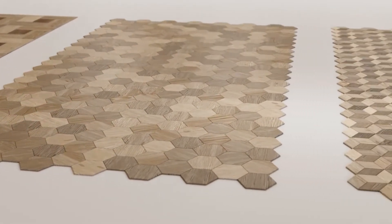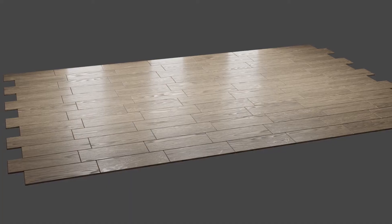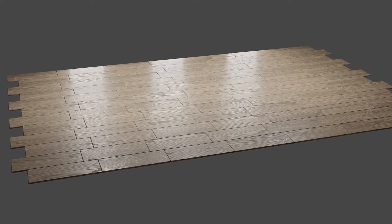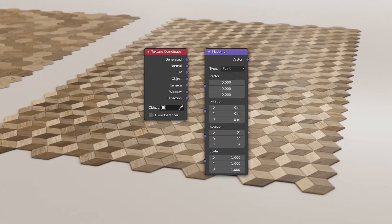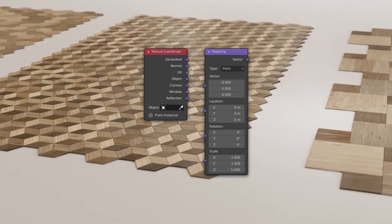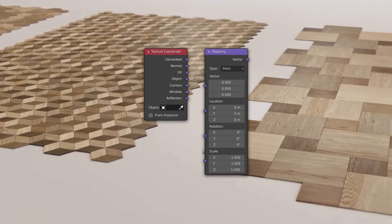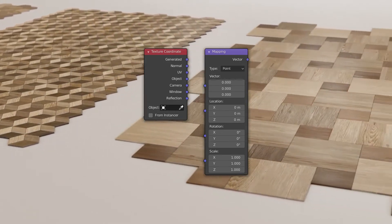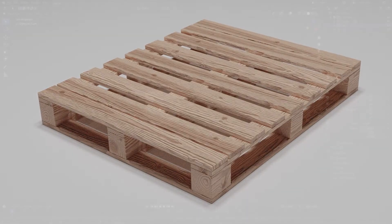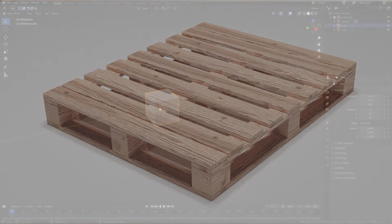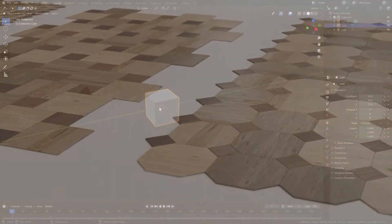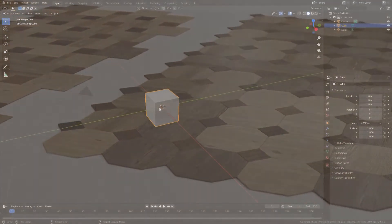To improve the texturing workflow in Blender, I recommend getting familiar with texture coordinates and vector mapping shading nodes. You can skip this part for now, but make sure you come back to it when you need it.